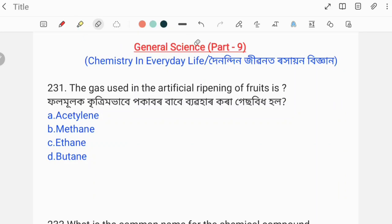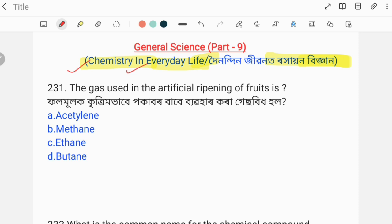Namaskar! I am in the General Science series. In this video, I am covering Chemistry in Everyday Life. We will discuss picture-based question answers, and in the next video more questions will be covered. Let us discuss them one by one.